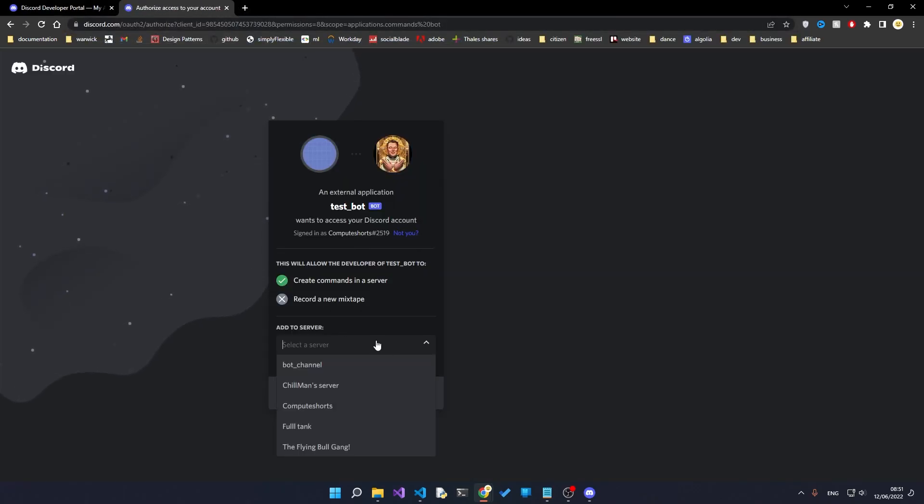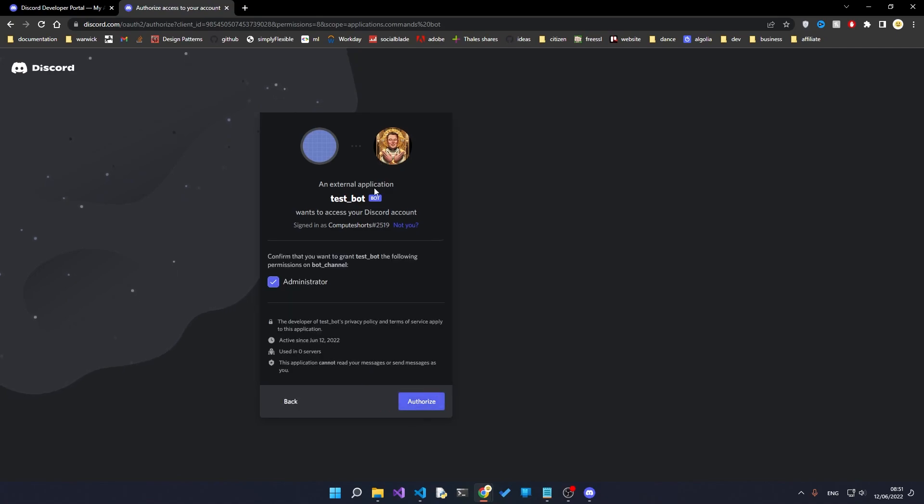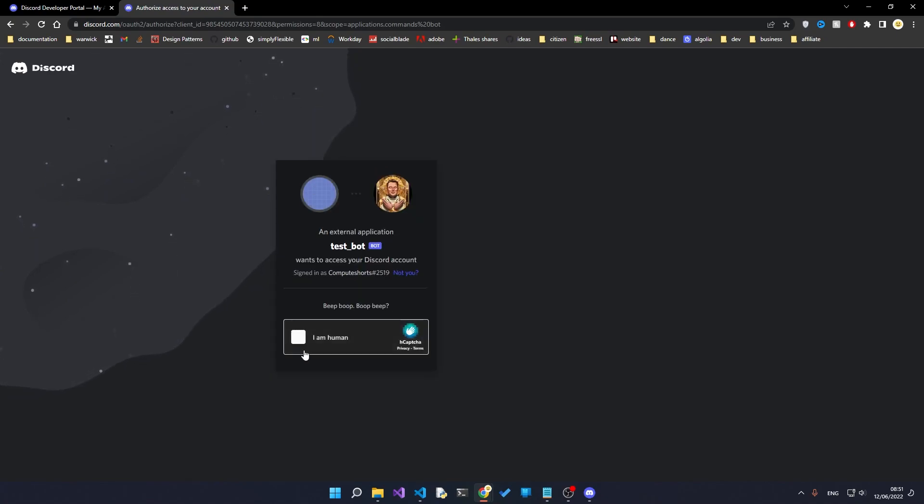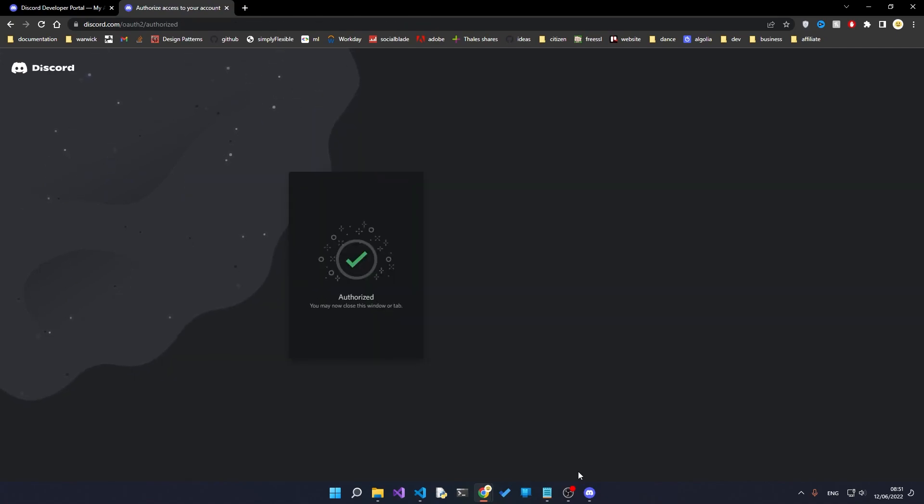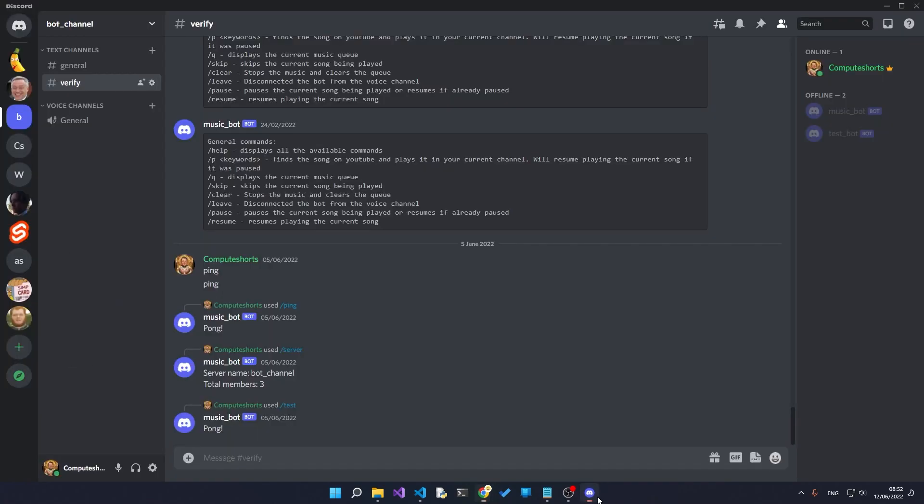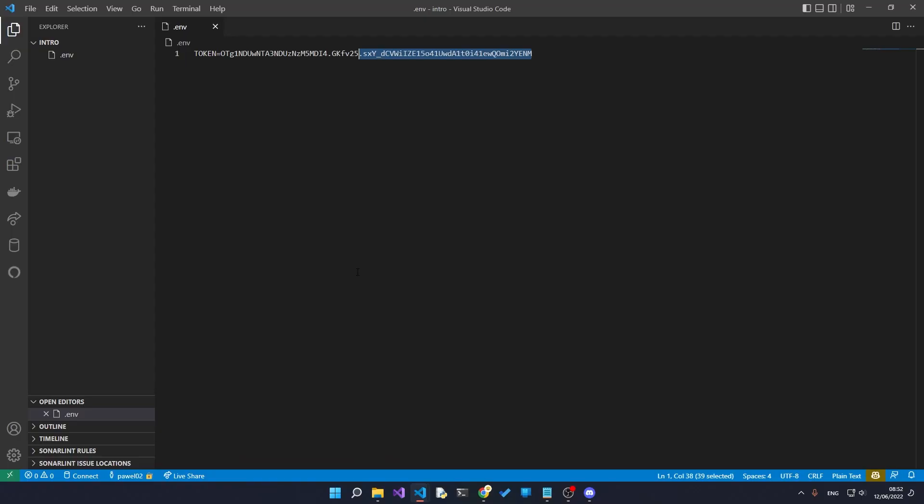Then paste it into your other tab and in here select the server that you want to add the bot to. In my case it's the bot channel. Yes authorize and I'm a human. Now that this is authorized, when you head over to your bot server you will see that the bot is here and it's shown as offline.